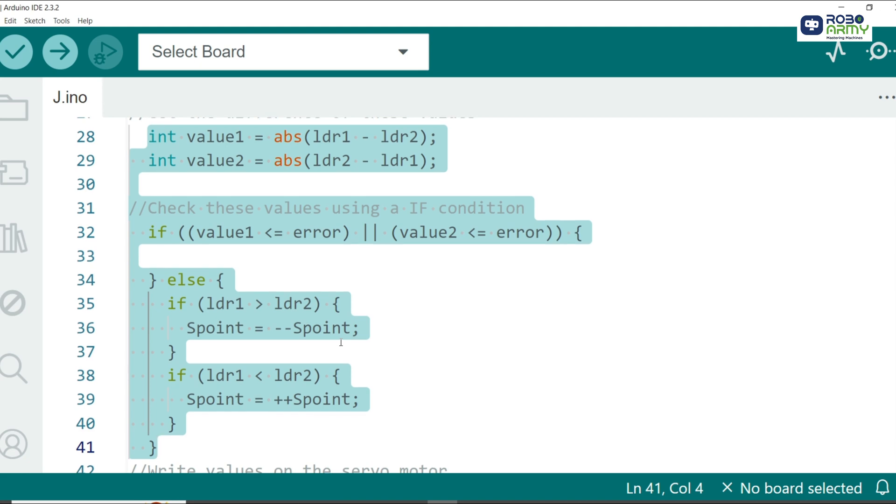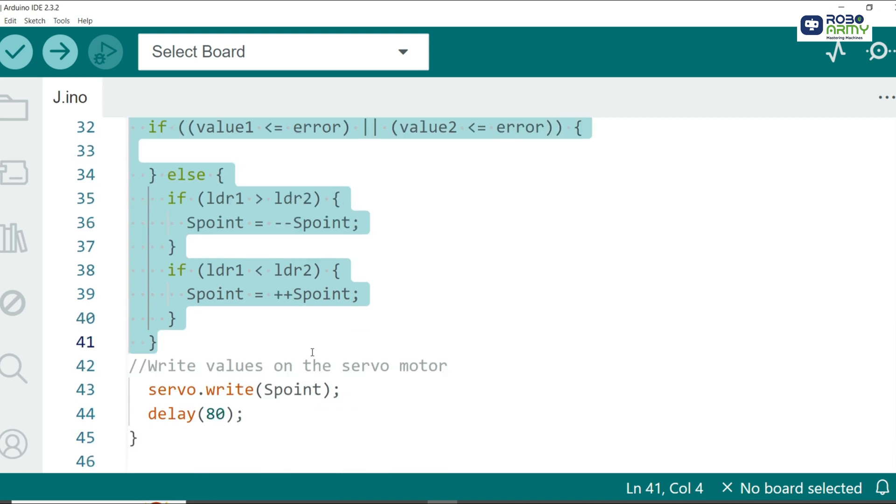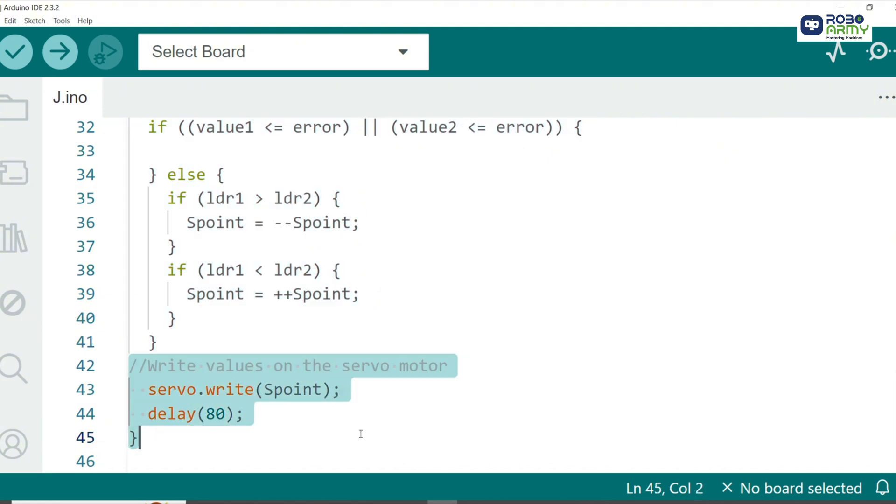Finally we send the new position to the servo motor using the write function and add a short delay to stabilize the movement. And that's it.